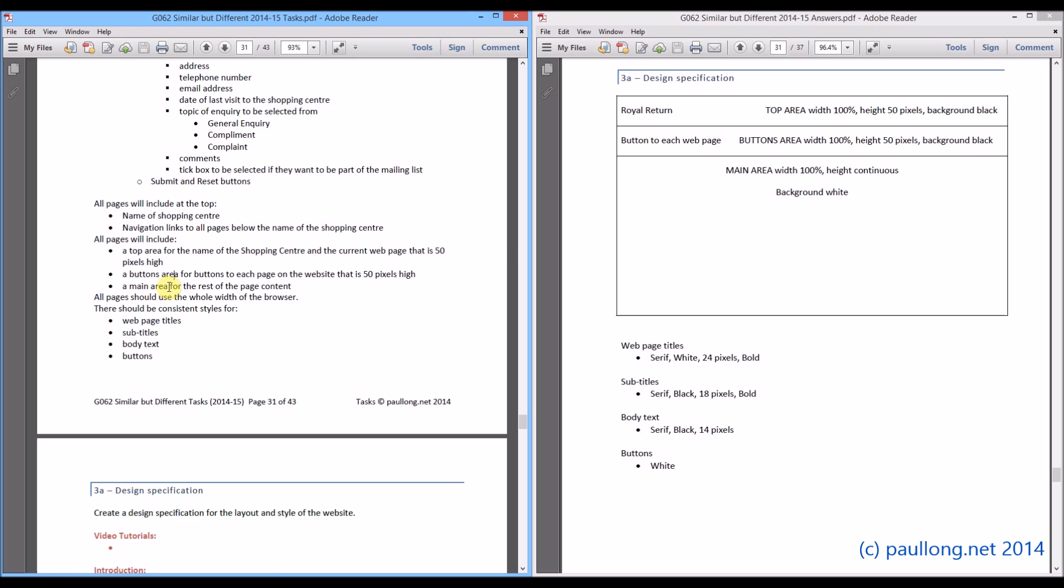And then it says a main area for the rest of the page content. So here is the main area just here. And you can see here that the width is 100%. But this time we are leaving it as a continuous height. And the reason we have left it as a continuous height is because we don't know how much content is going to go in for each page. So it will just continue until it finishes.